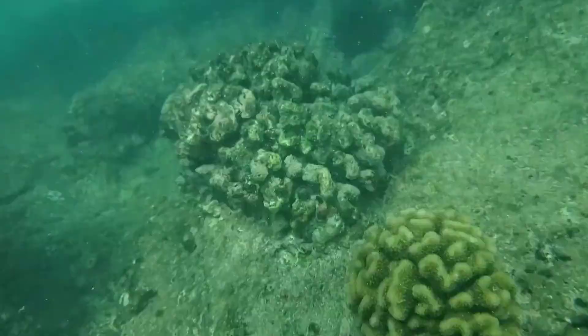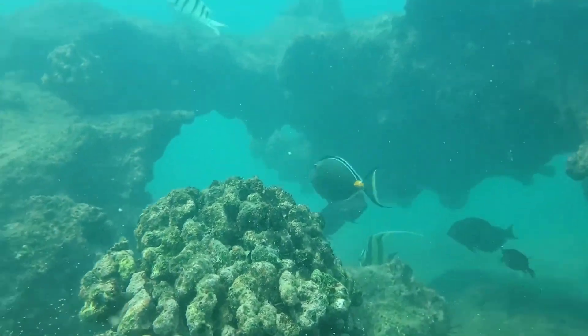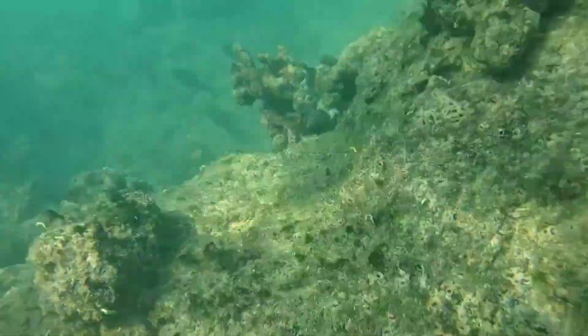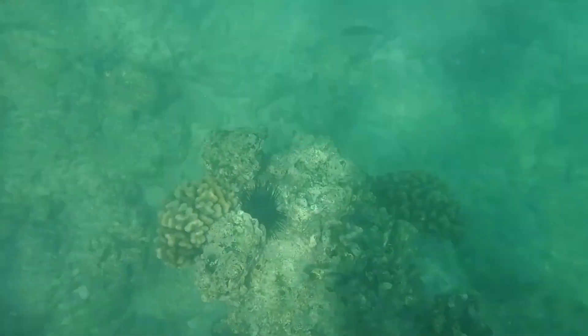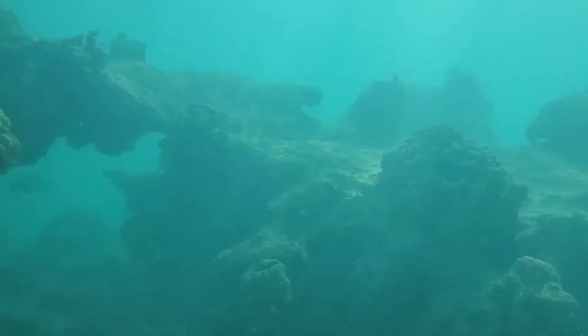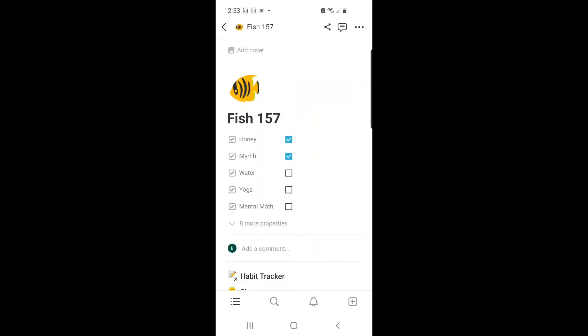I wake up every single morning and I snorkel. I get to see Hashem's museum. I don't need to look at Picasso or any Western artists — I just jump in the corals, look at the fish, and when I close my eyes, that's what I see. I believe that's the reason why I'm here in Hawaii — for the Essene calendar.